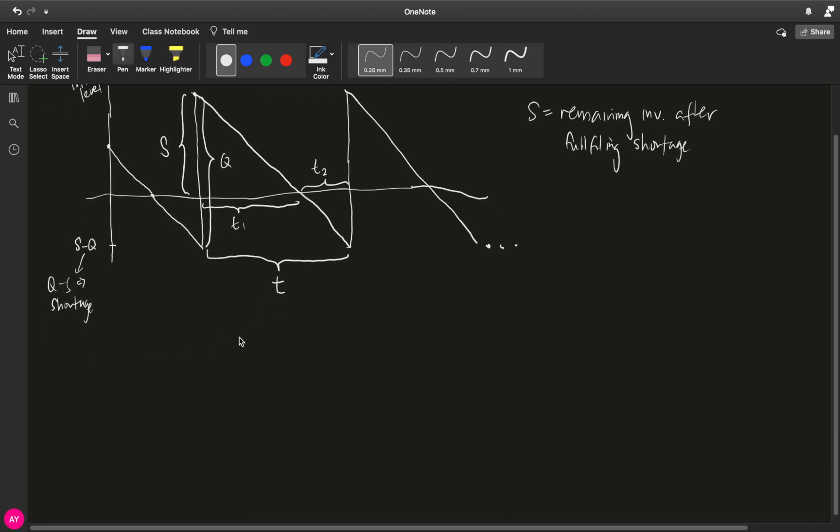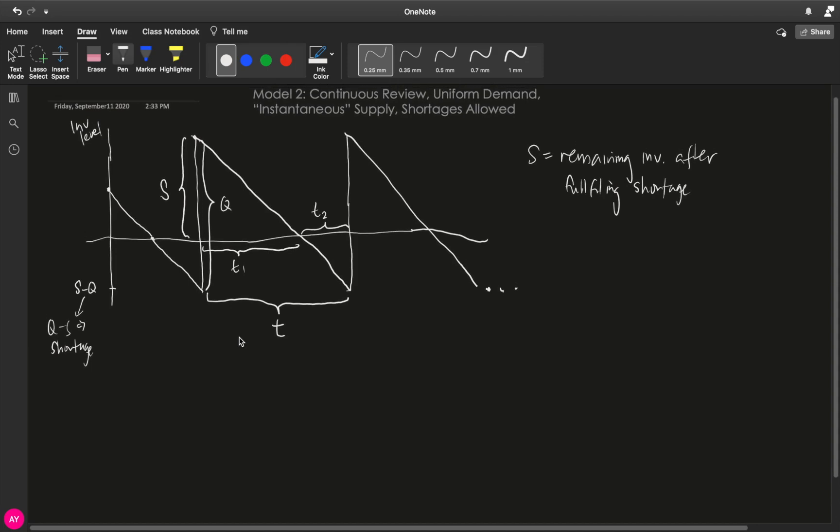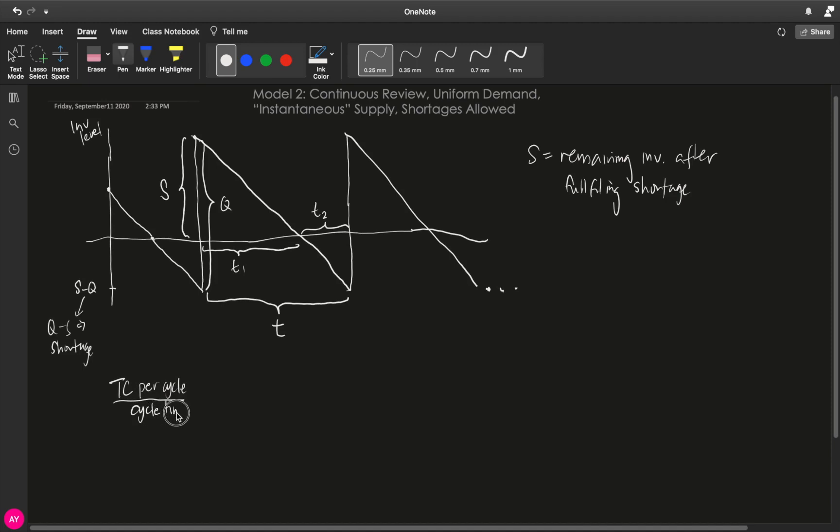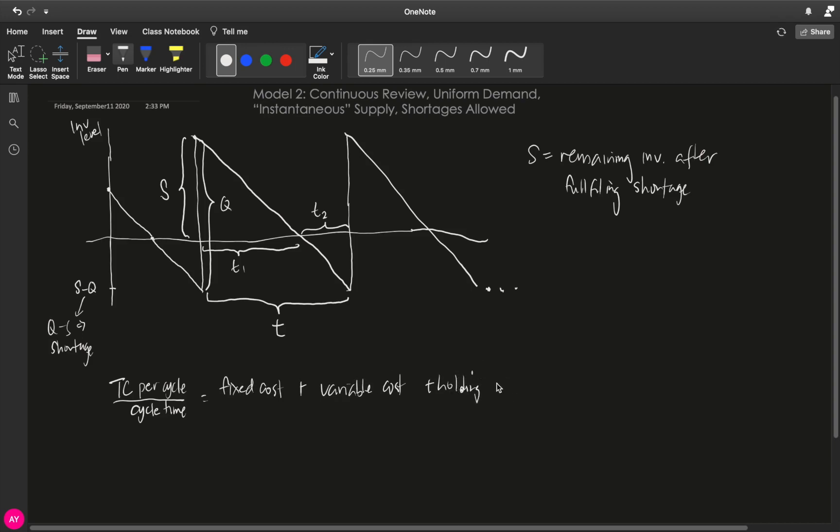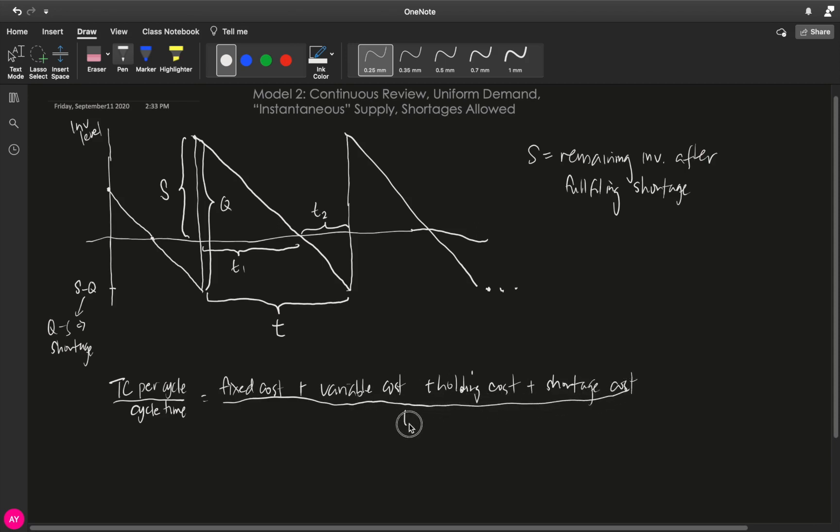Now, given this graph, let us now compute or formulate our total cost function. And remember, our total cost function will start with your total cost per cycle and then divide everything by cycle time.